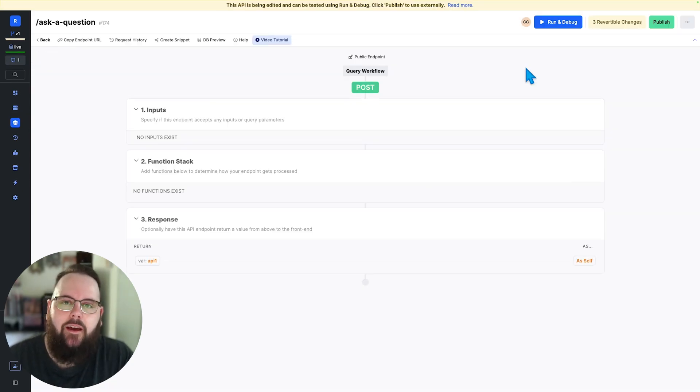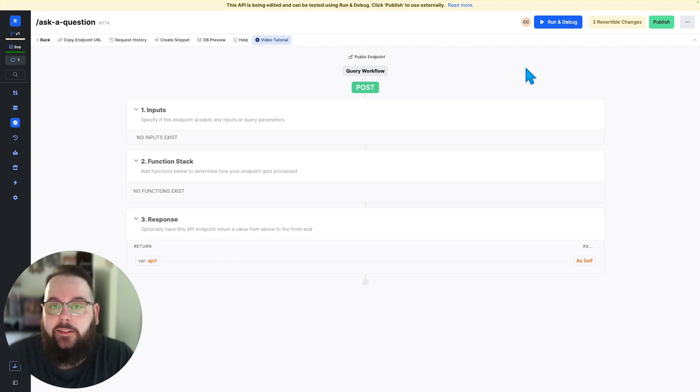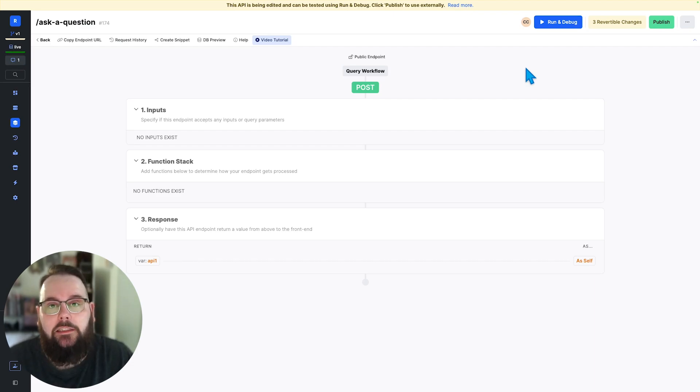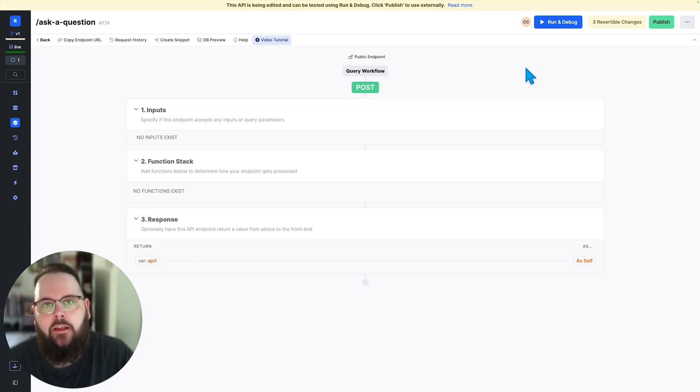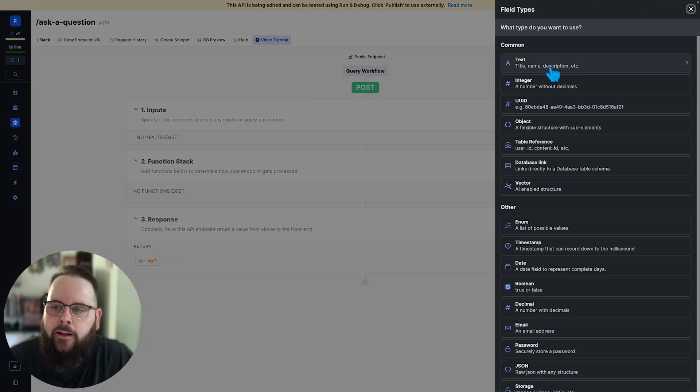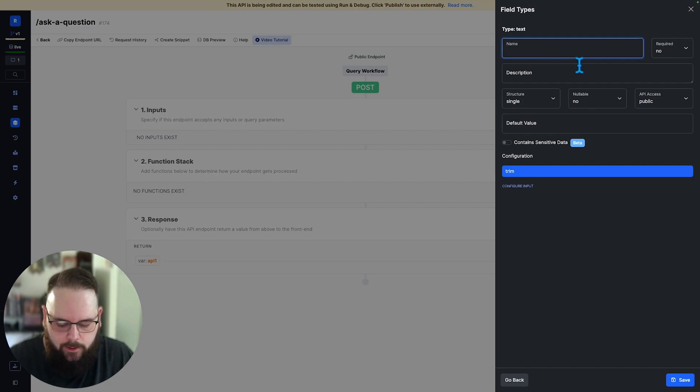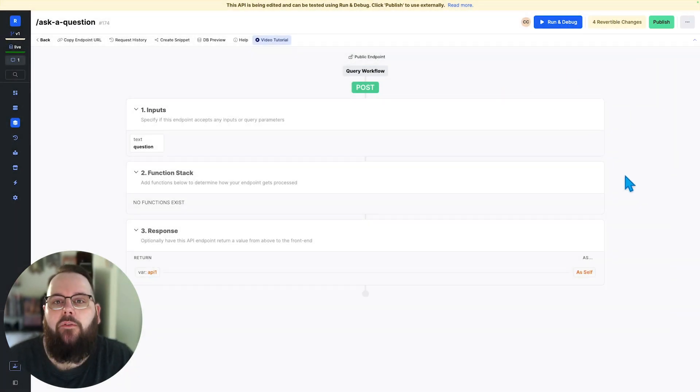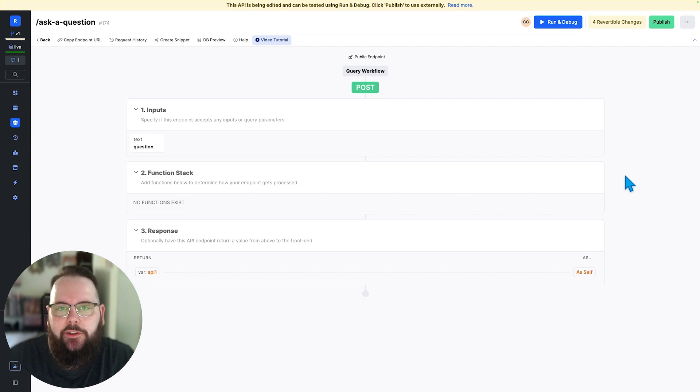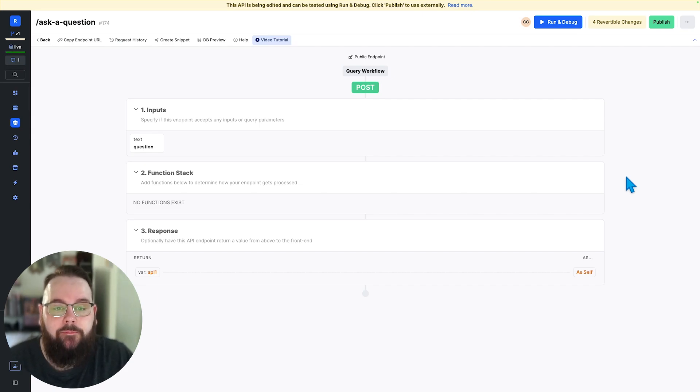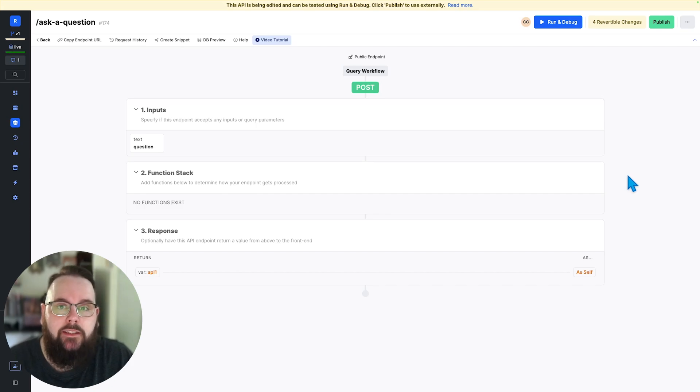So now that we have our vectors in our database we can start using them in a function stack. So let's just build one from scratch here to ask a question of the data that we have stored in our database. I'm going to add an input here and we'll just call this question. Now the first thing I need to do is I need to generate embeddings based on the question that's being asked. So let's head over to OpenAI's documentation.